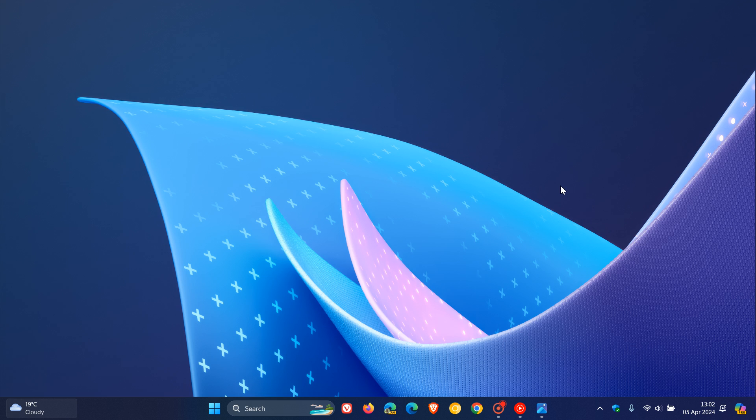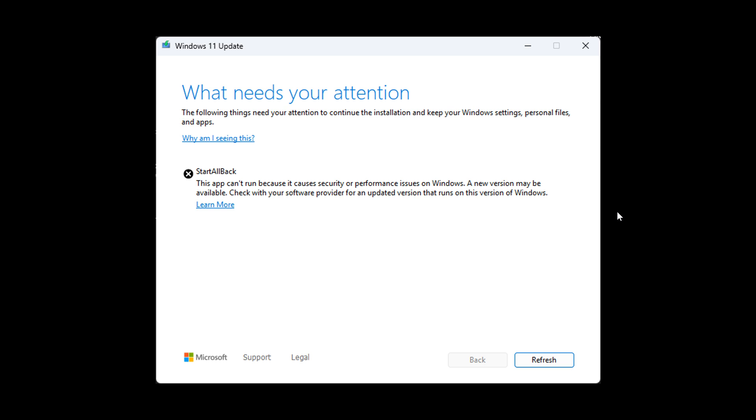They have now started blocking Start All Back and preventing users from upgrading to newer Windows 11 builds in the Insider program, where Microsoft is currently testing Windows 11 and working on Windows 11 24H2.